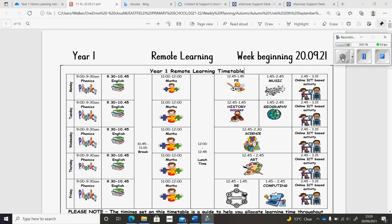In addition, there's a number of online ICT-based activities this week. If you log on to Mathletics, Reading Eggs and Purple Mash, work has been set for you.